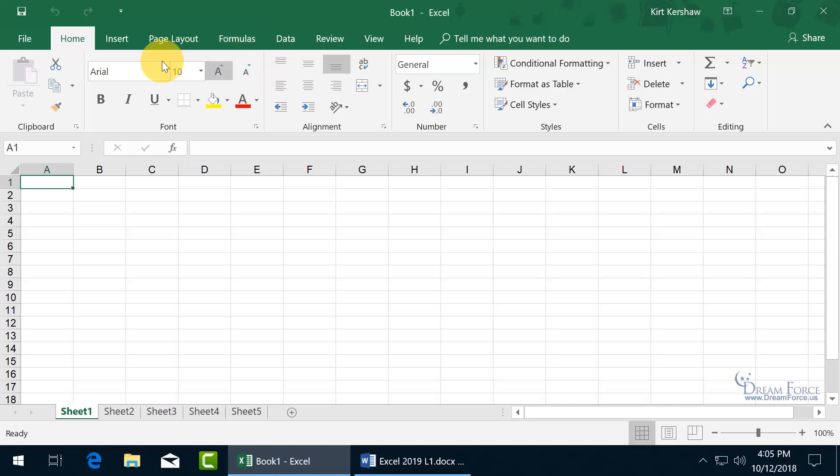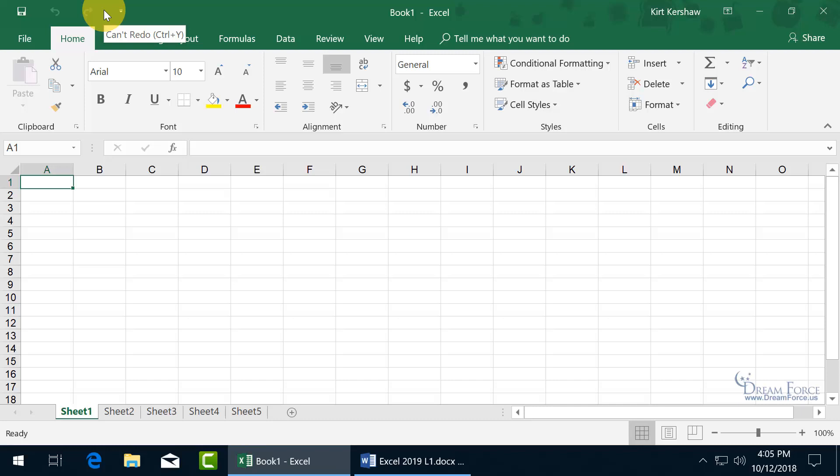Instead, I can just stay on the Home tab and be able to add that command that's found on the Formulas tab up here on the Quick Access Toolbar, which brings up a good point. How do you add commands to the Quick Access Toolbar? You can do it one of many ways.